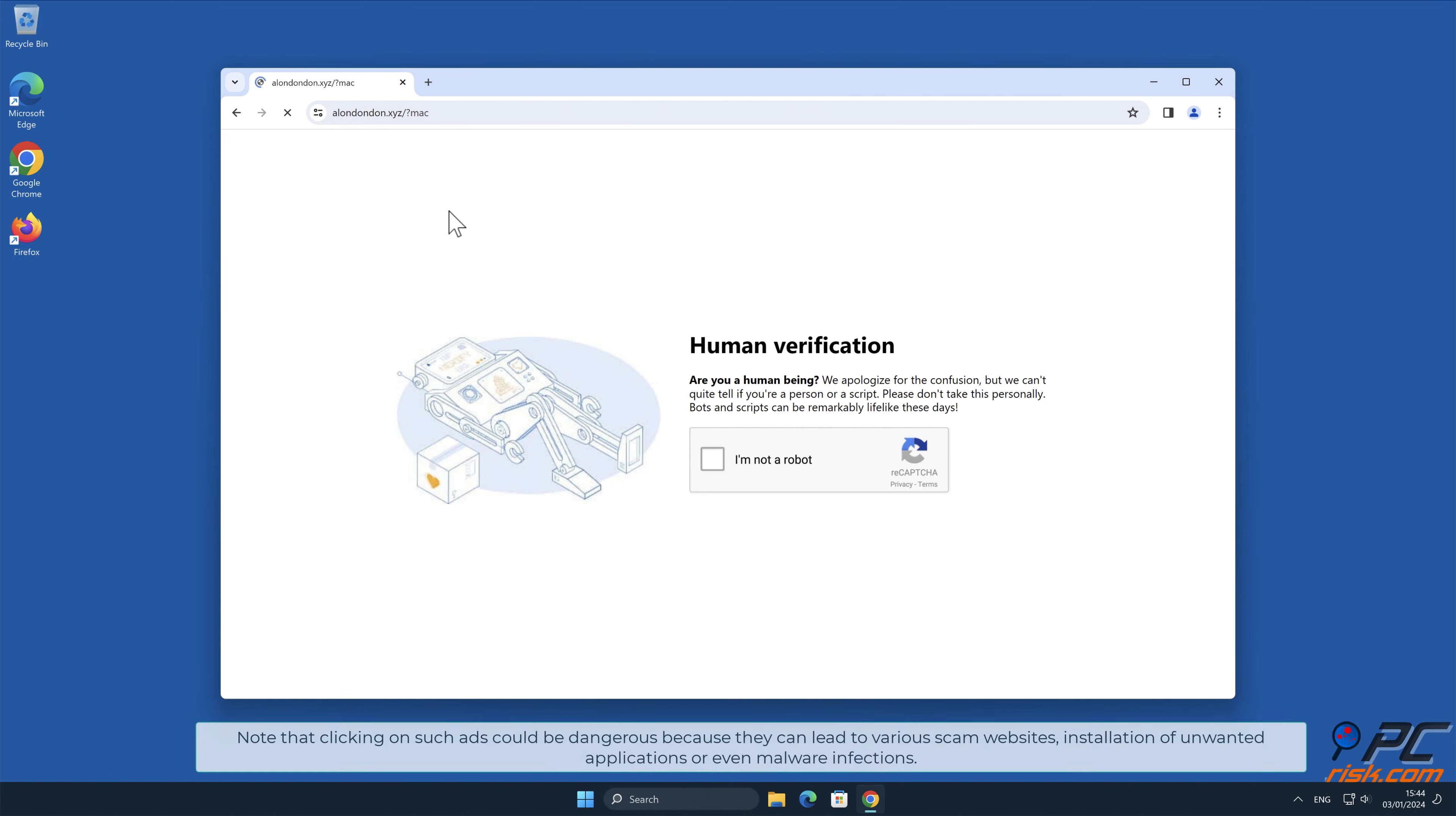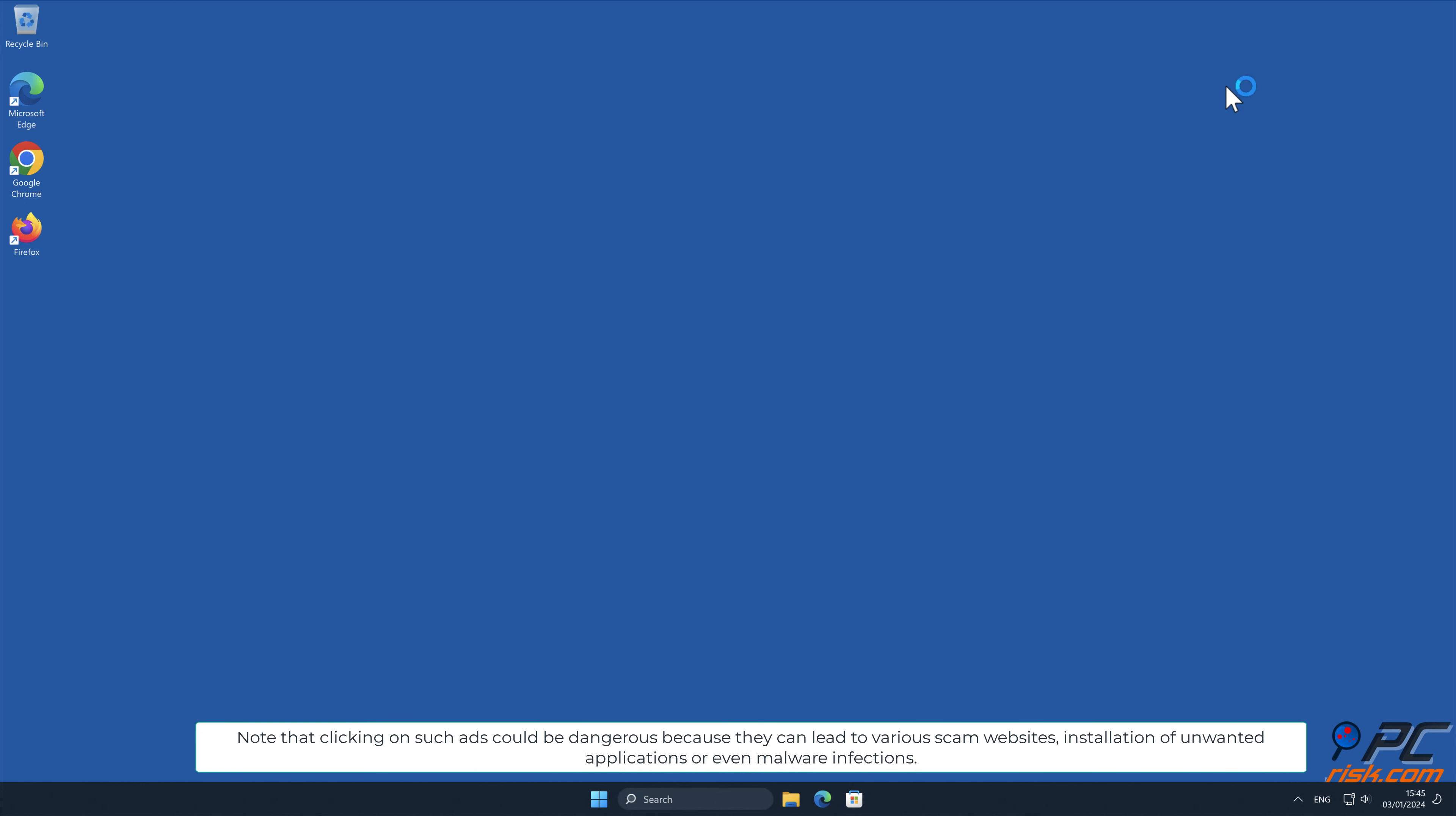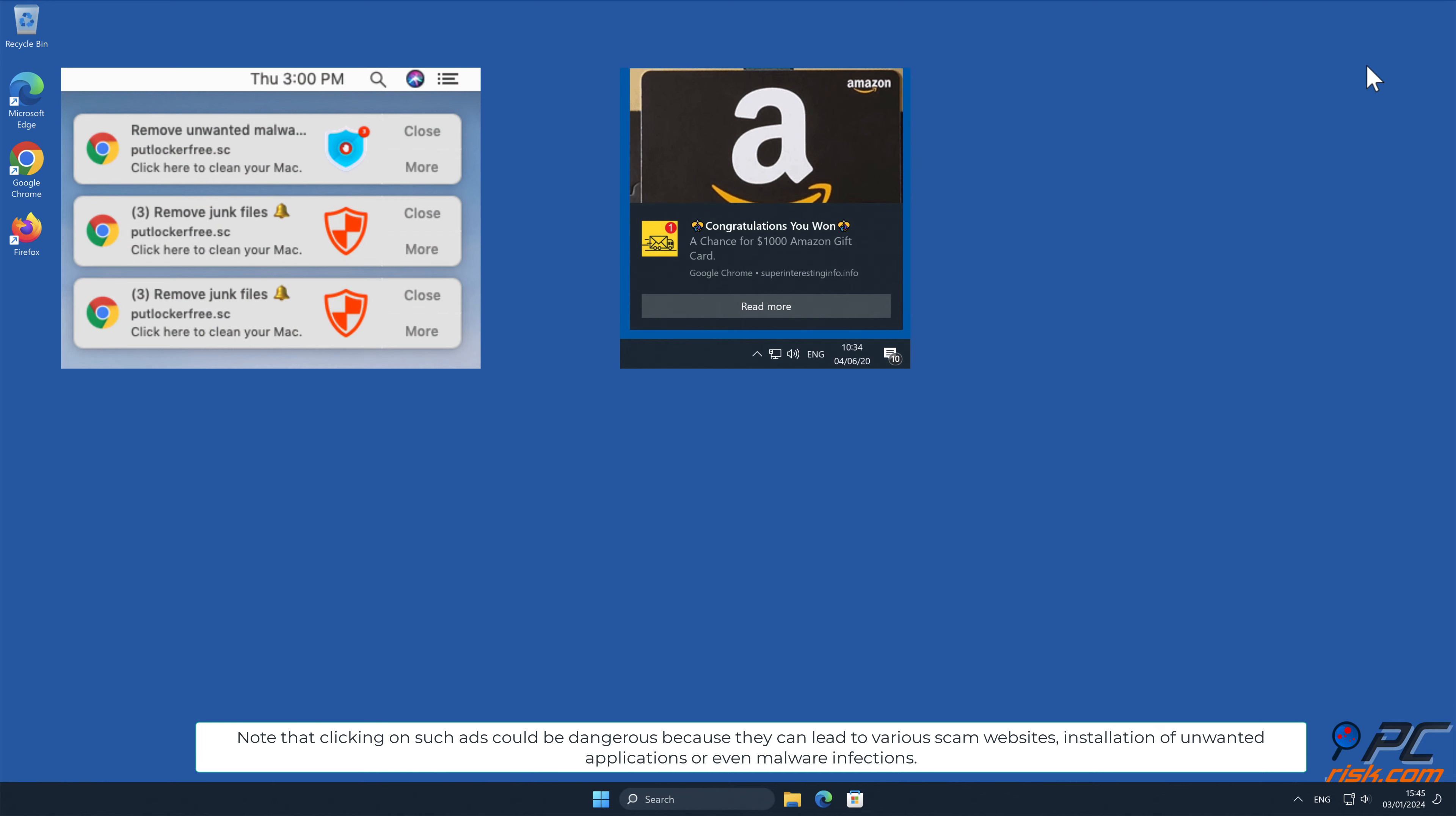Note that clicking on such ads could be dangerous because they can lead to various scam websites, installation of unwanted applications, or even malware infections.